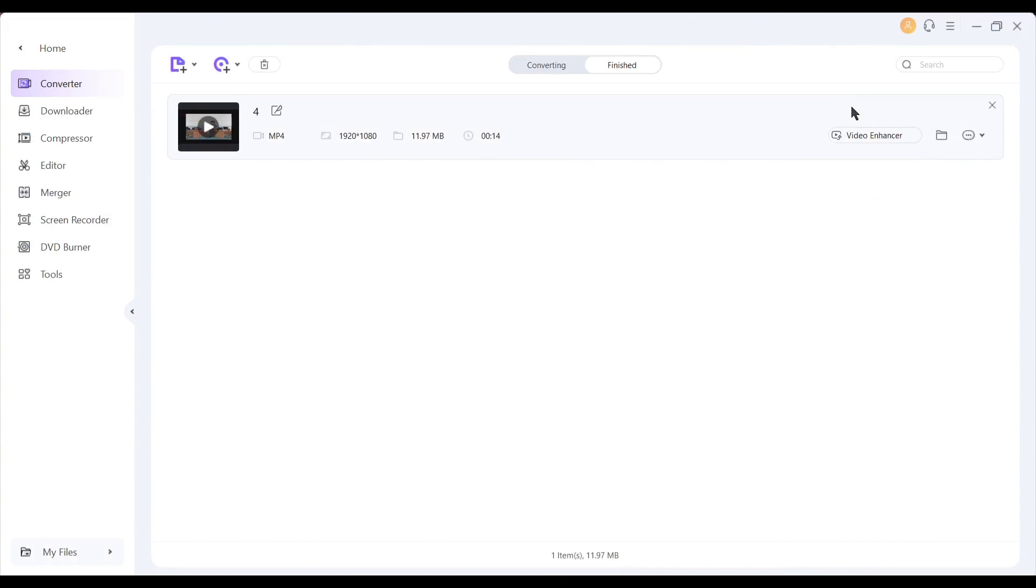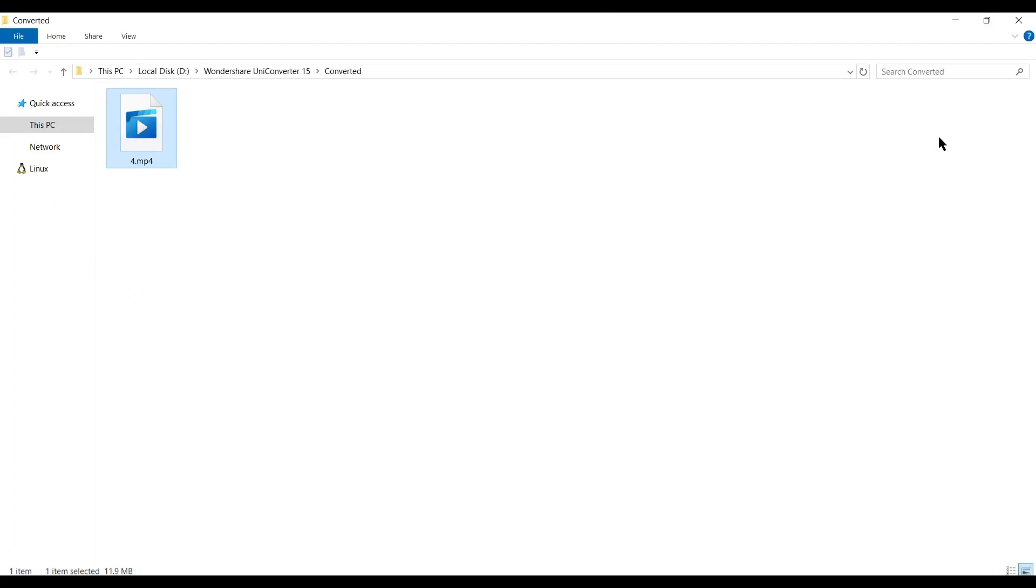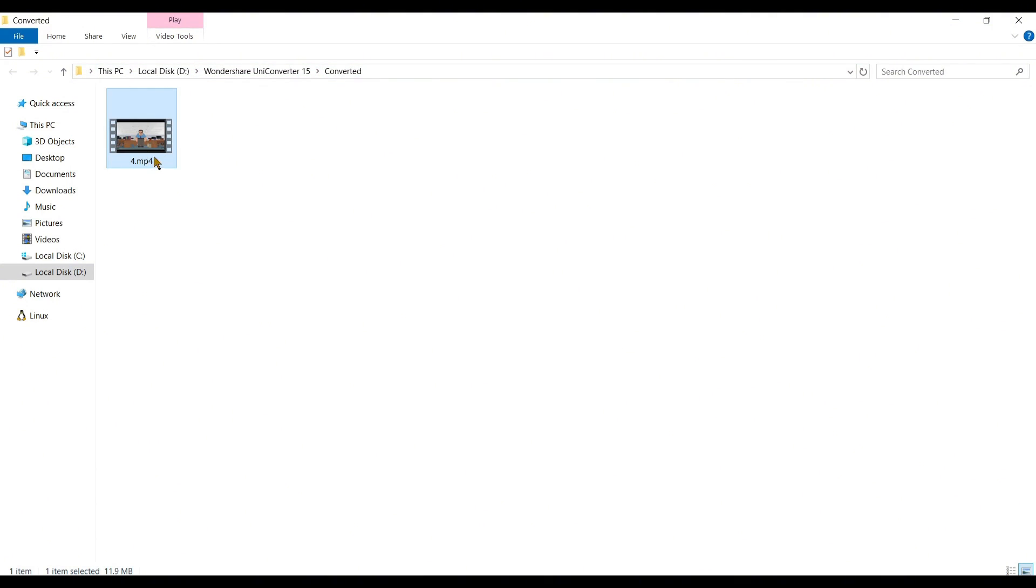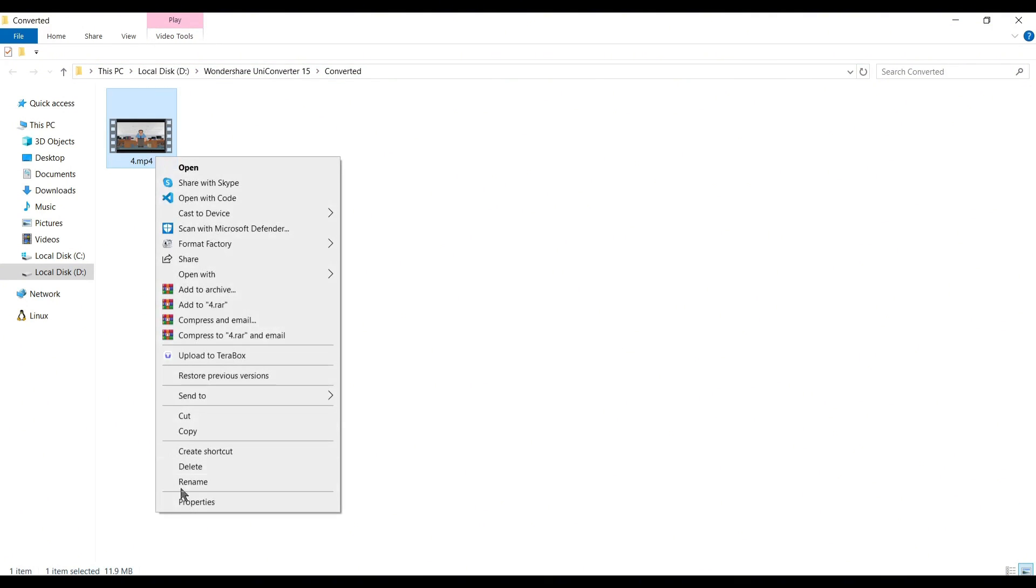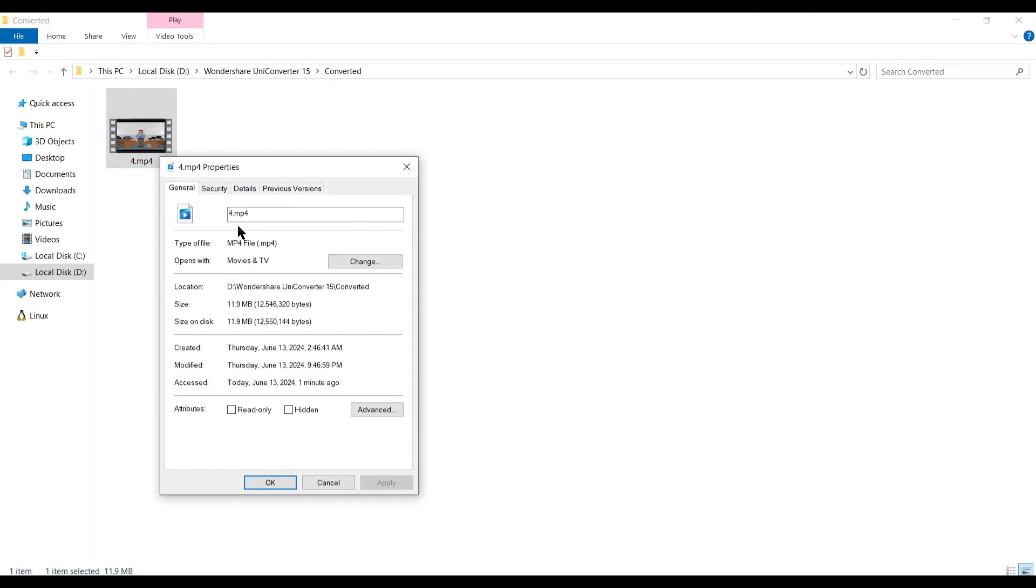Once the process is completed, click on the open file location from here. In this method, you can convert the file format of images, audio, and other files.